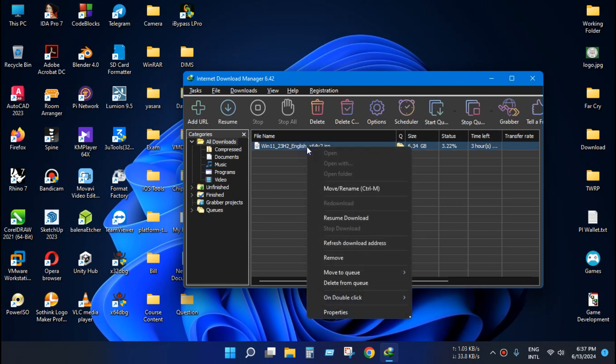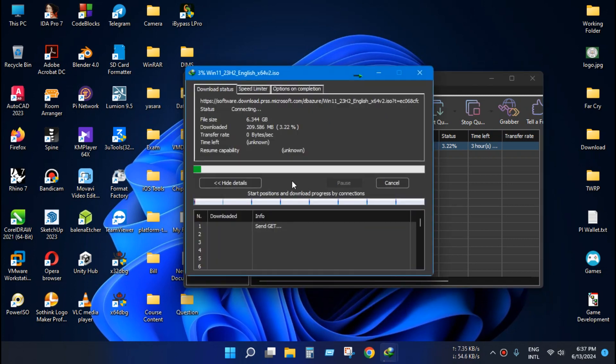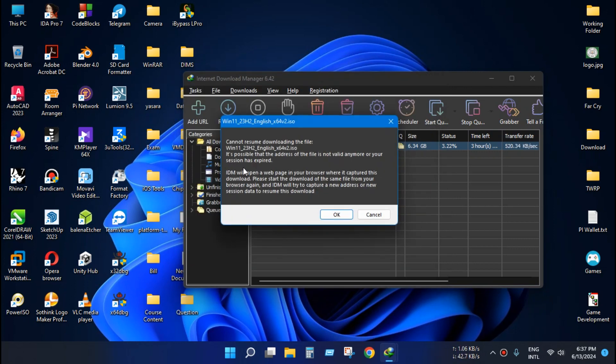So in my case I already downloaded a file, and when I try to resume download it will fail to download again. It will show us a session has expired message.